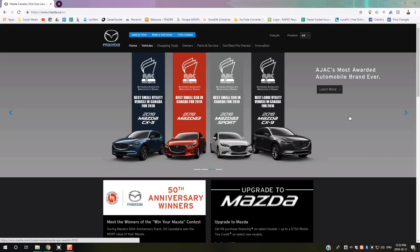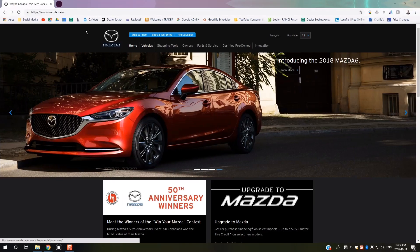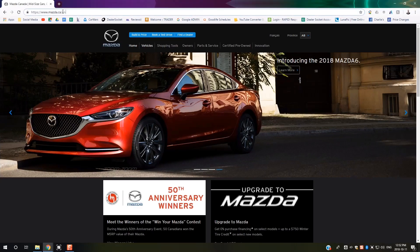What's up everybody, welcome to Park Mazda. Today we're going to show you how to update your navigation for your Mazda Connect infotainment system. You'll start by going to www.mazda.ca.